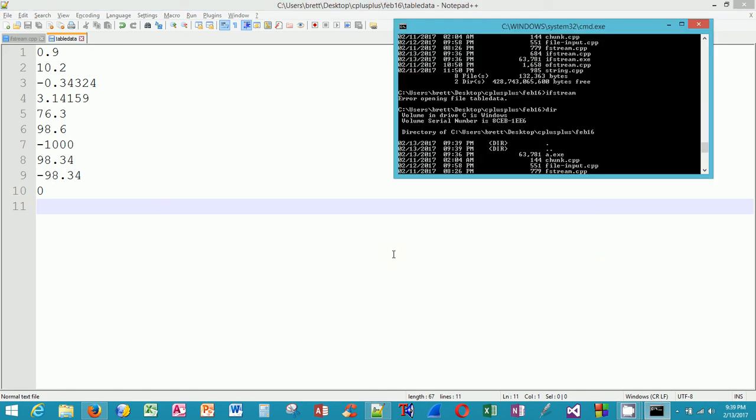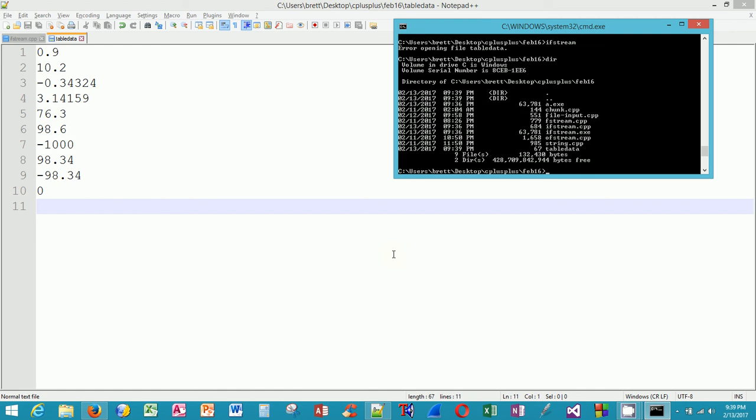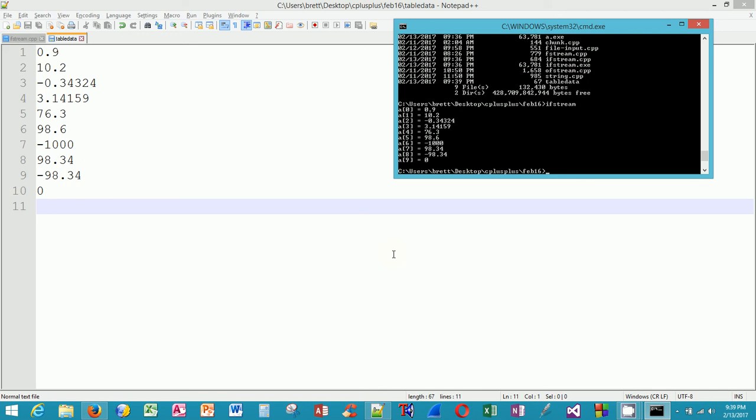Now let me run the program again. Now the table data exists, and this time we see that it found the file, it opened the file, it read the data in, it stored it in the array, and there you have it. You can see on the left that the numbers on my screen match the numbers that were output by the program. That is the end of lecture part 2. In lecture part 3, I will demonstrate how to do file output by creating a file and writing data to it.